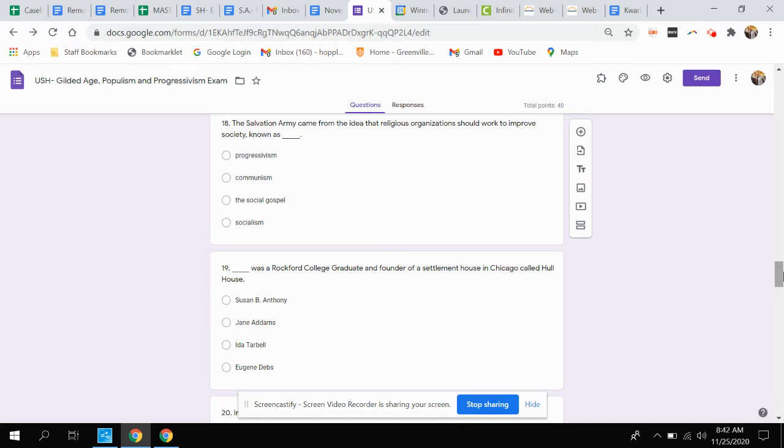Question eighteen. The Salvation Army came from the idea that religious organizations should work to improve society known as what? Is that progressivism, communism, the social gospel, or socialism?